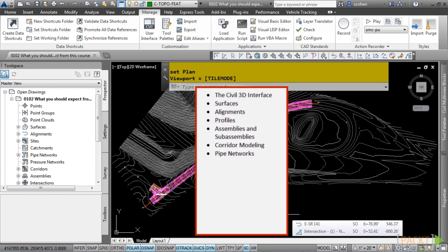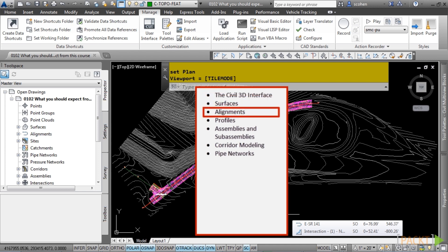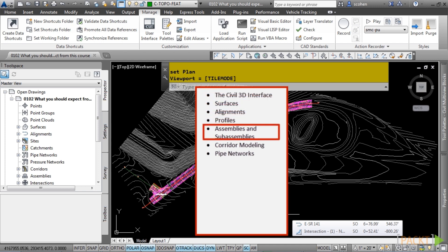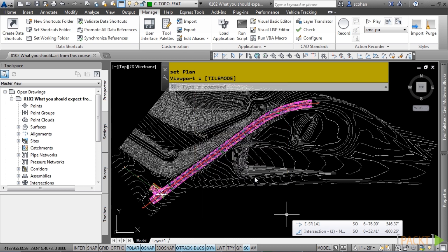We will discuss the Civil 3D interface, surfaces, alignments, profiles, assemblies and sub-assemblies, corridor modeling, and pipe network. There is also an accompanying dataset included with this course, and I will mention what file to use prior to discussing each video topic.